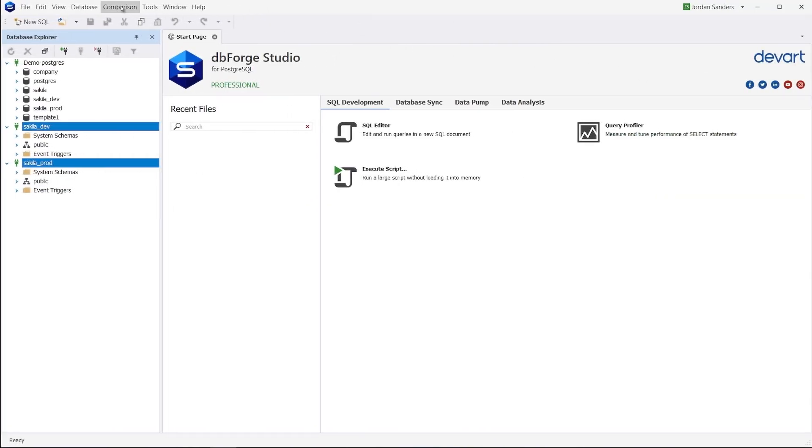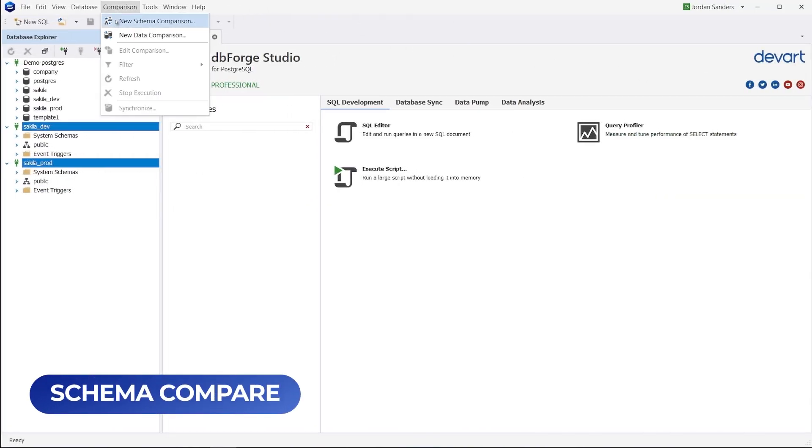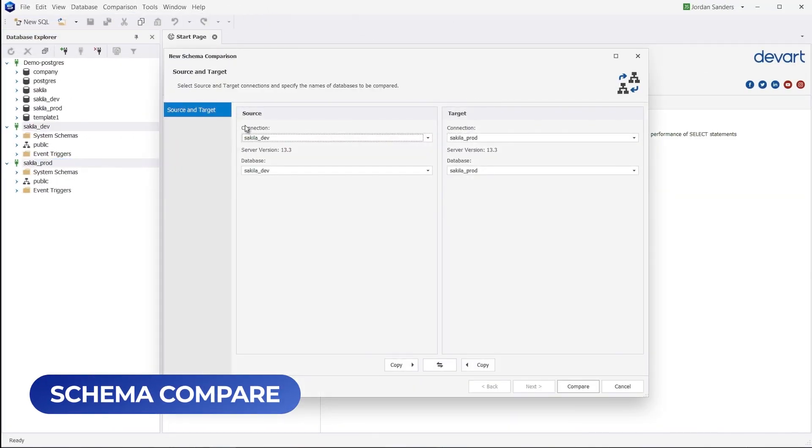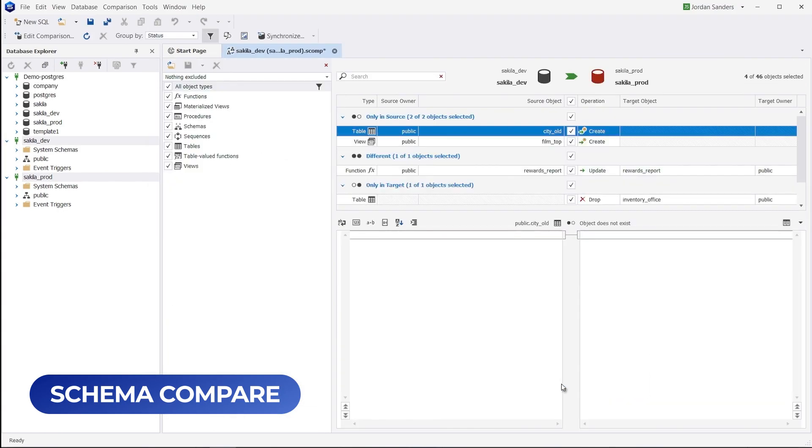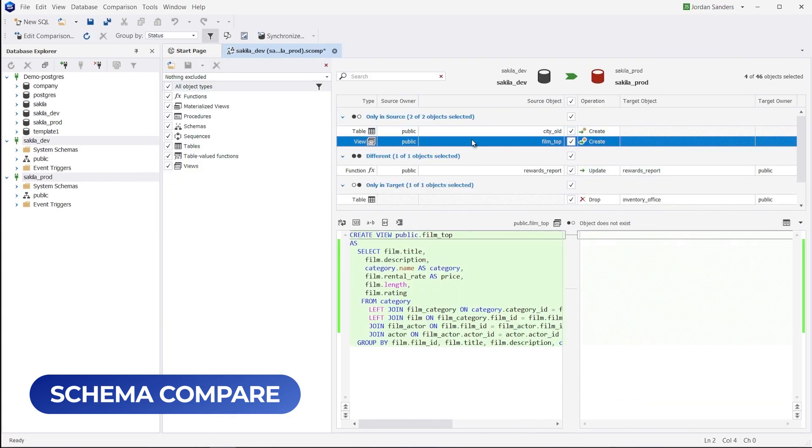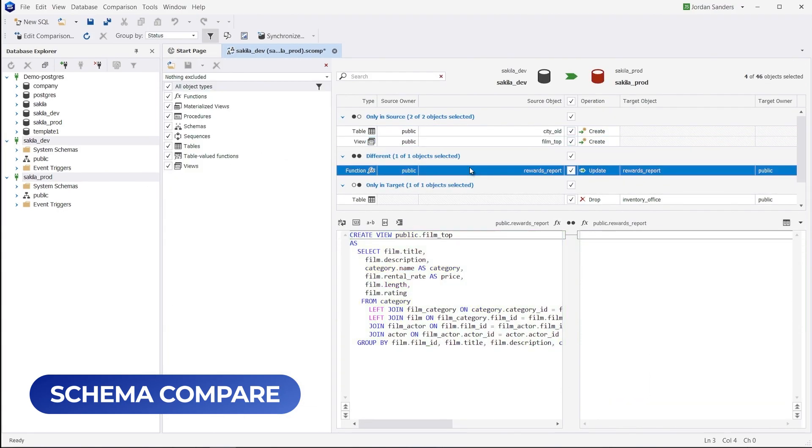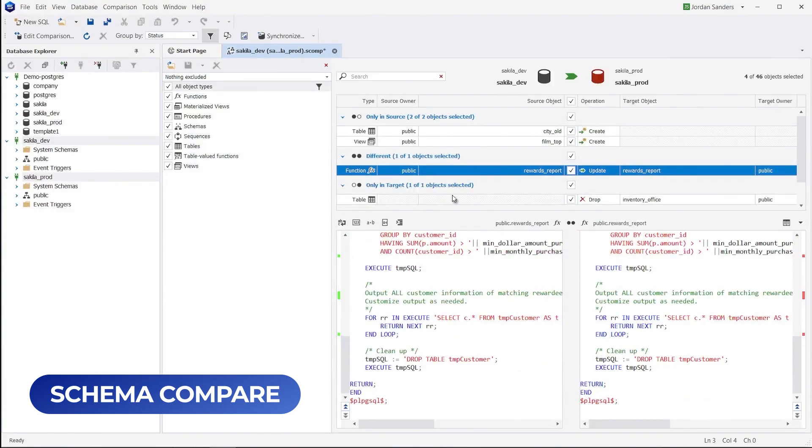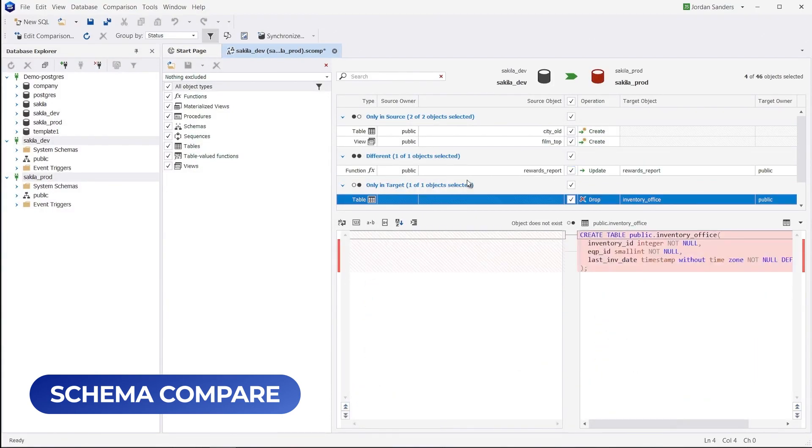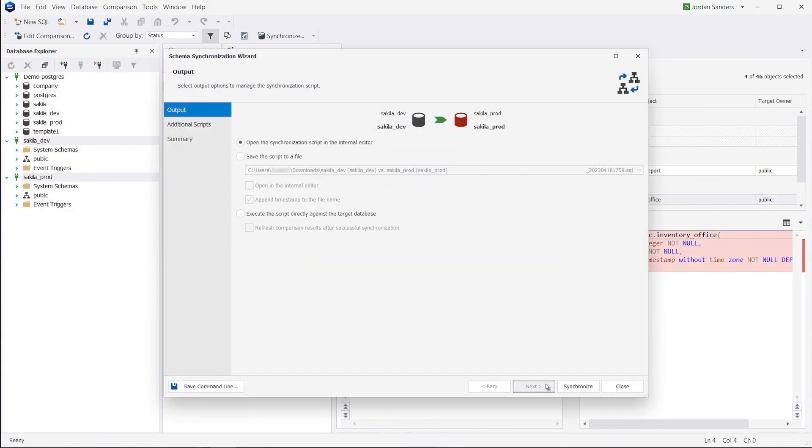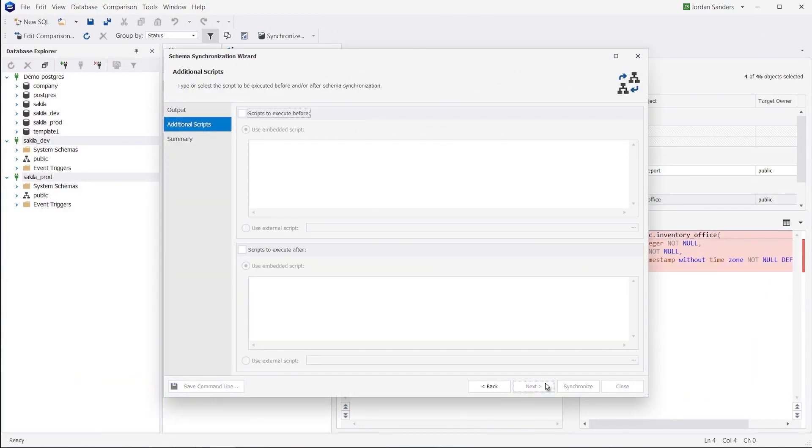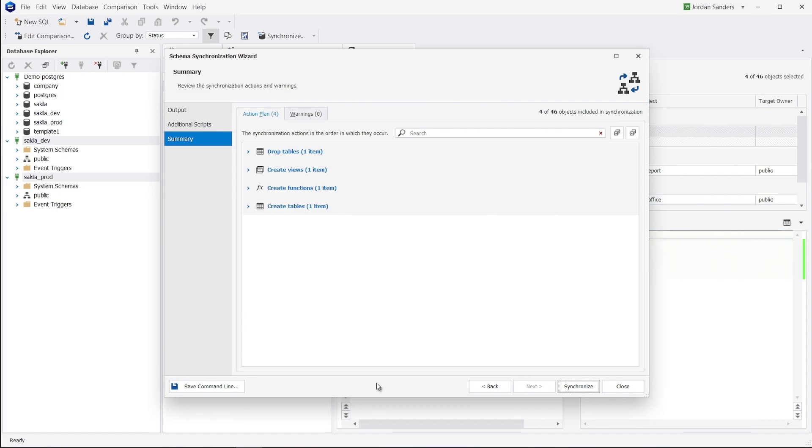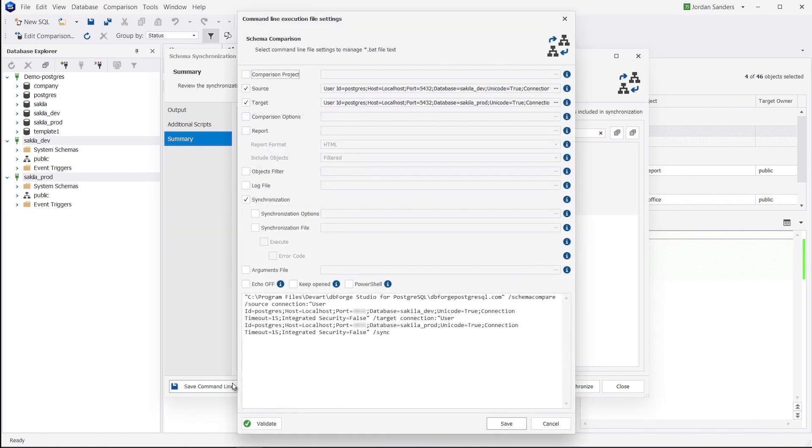Schema Compare is a simple and convenient integrated tool that helps compare database objects on different servers and auto-generate synchronization scripts for these objects. Note that these operations can be automated from the command line.